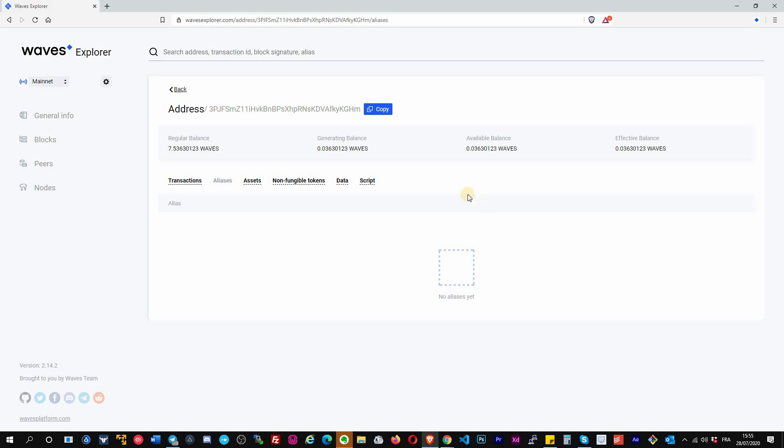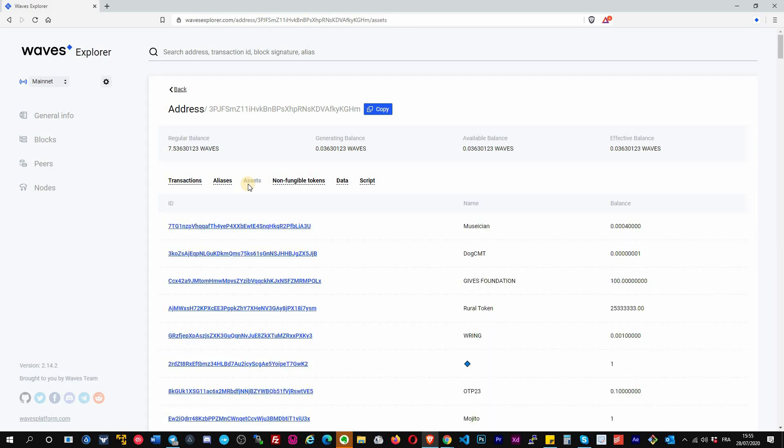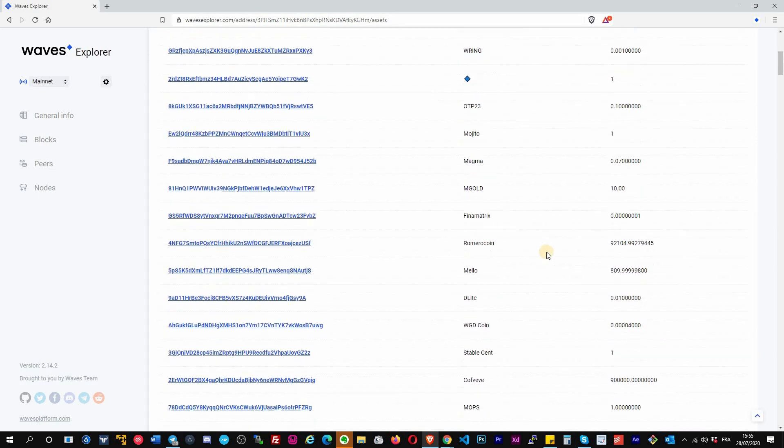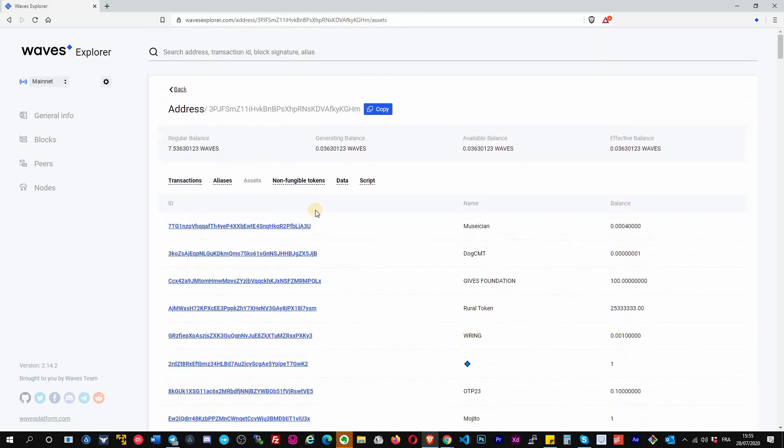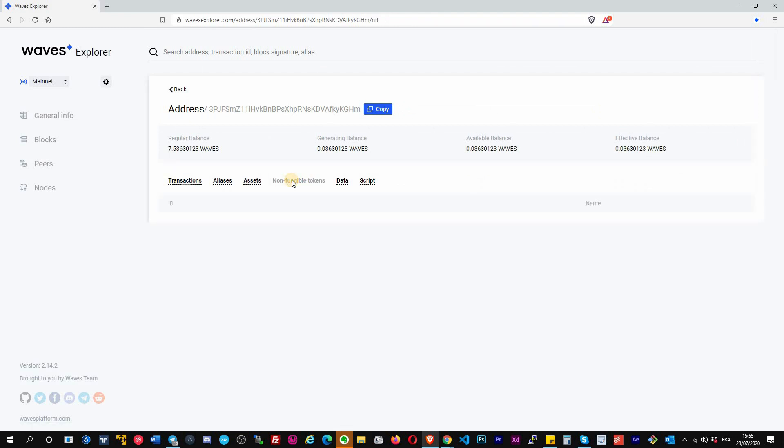You have several tabs on the top. You can click on Alias and see the list of aliases associated to this account. This one has no alias. You can get the list here of all the assets that are actually on this account. You can see them here, you have the list.